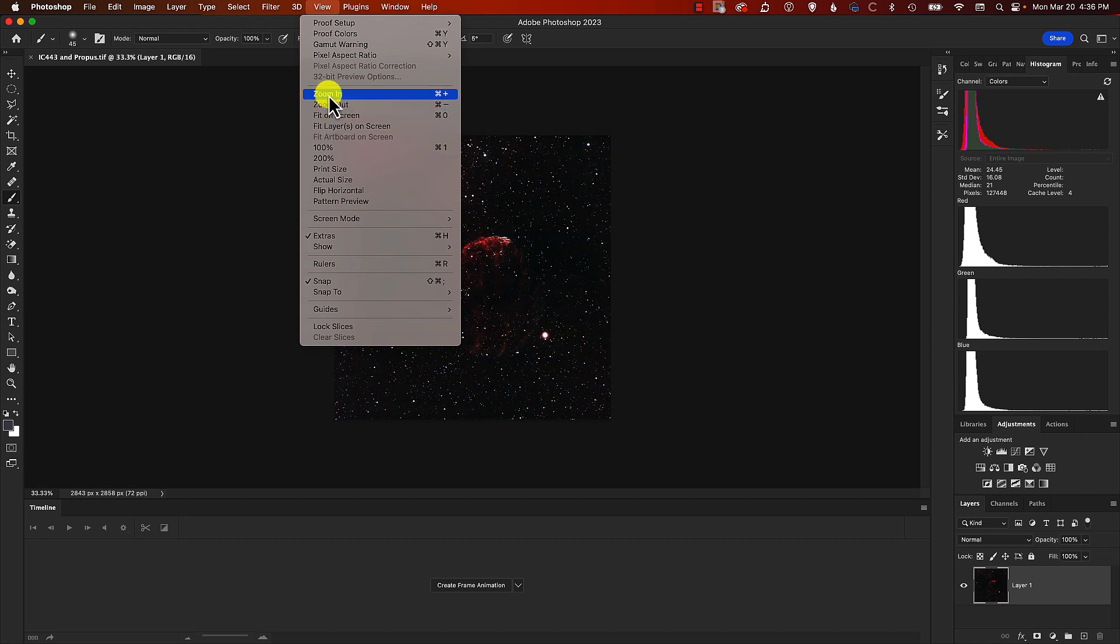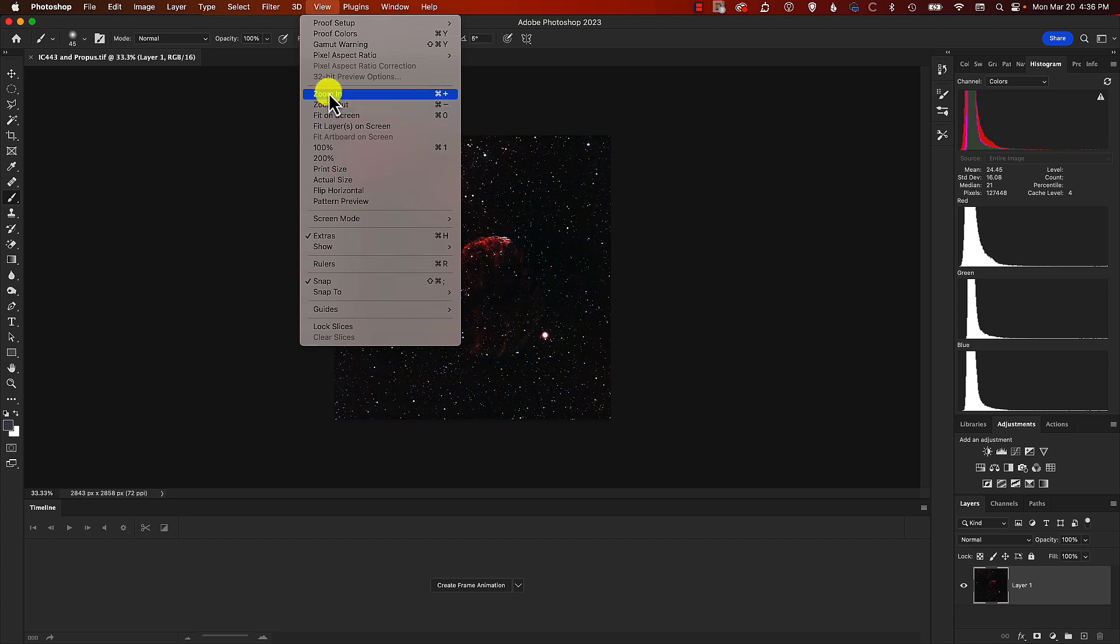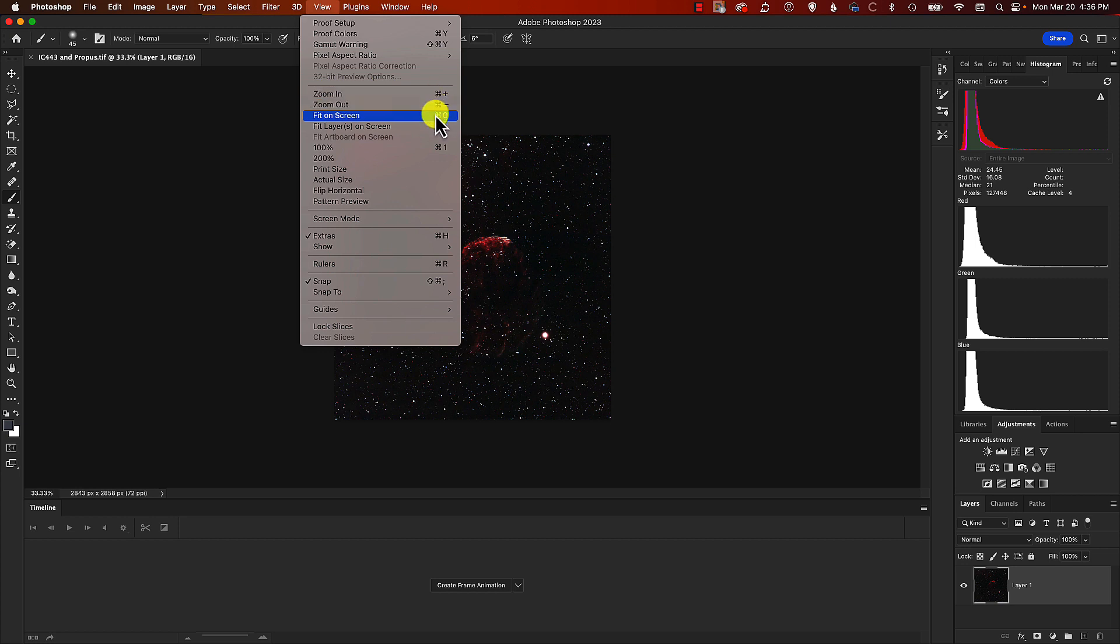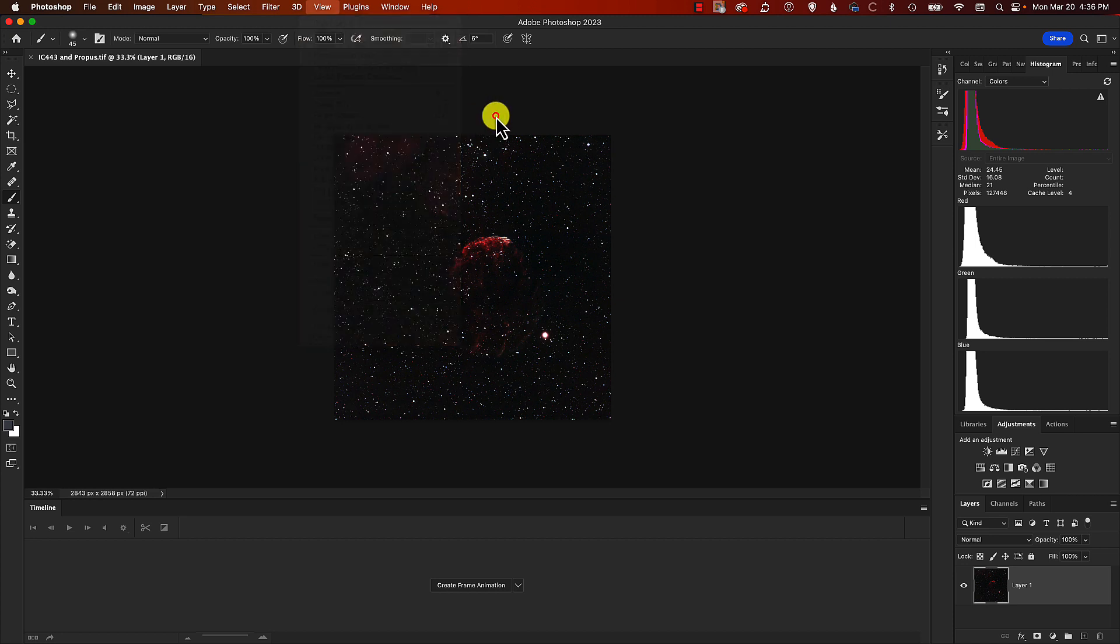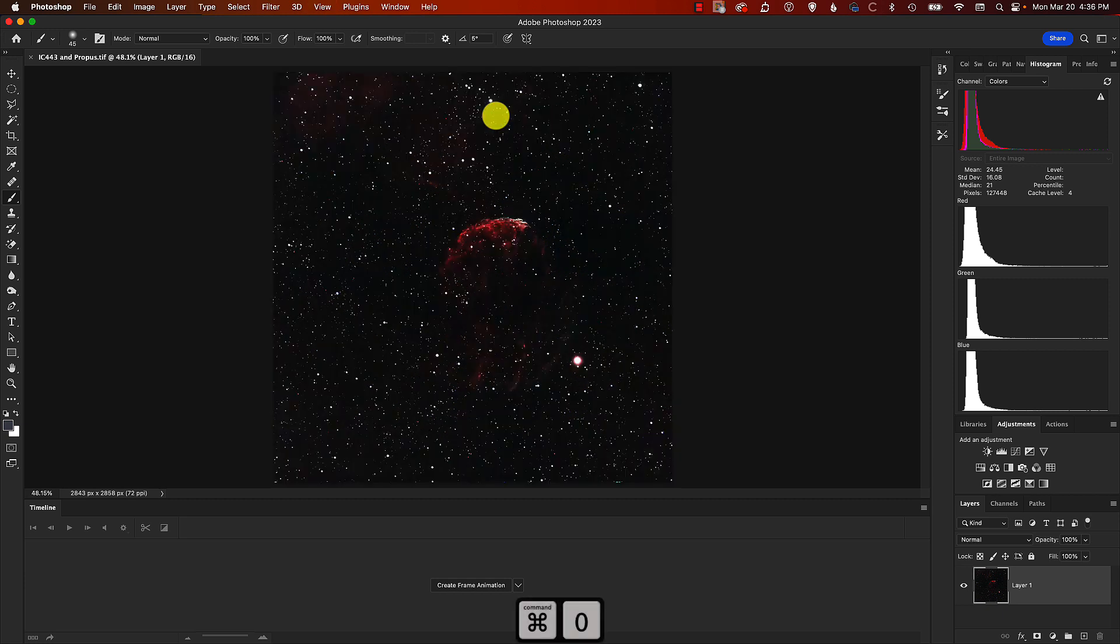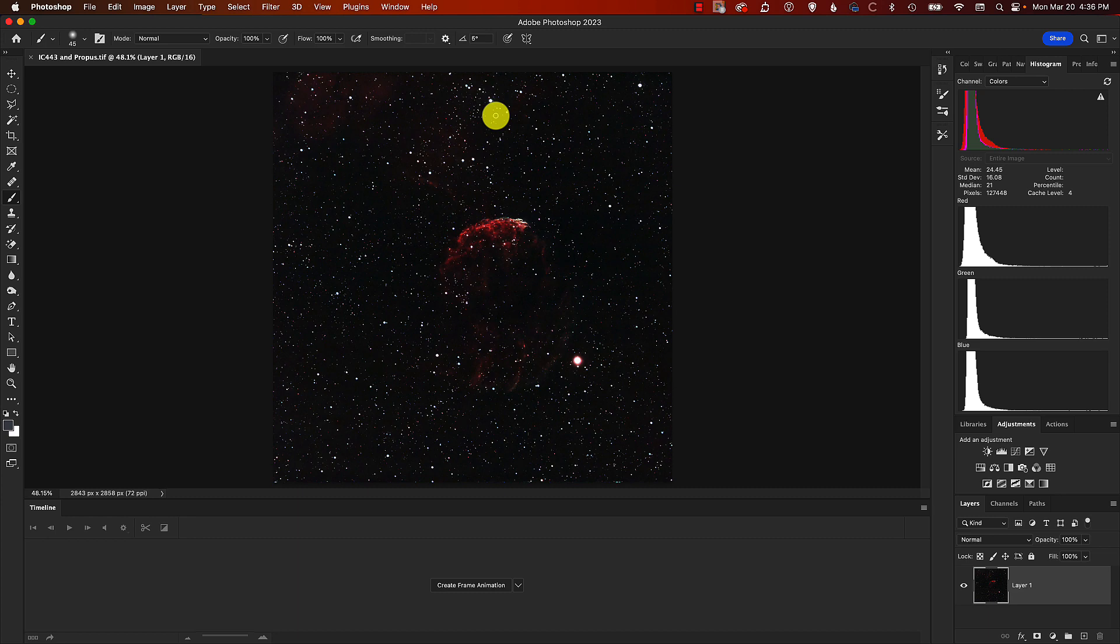I'm working with the Mac version of Photoshop but for PC it'll be very similar. For you it's probably Control Plus and Control Minus, and to fit everything on the screen, Control Zero. For me it's the command key. Command Zero fits the image to the screen. We're actually going to zoom in a little bit.